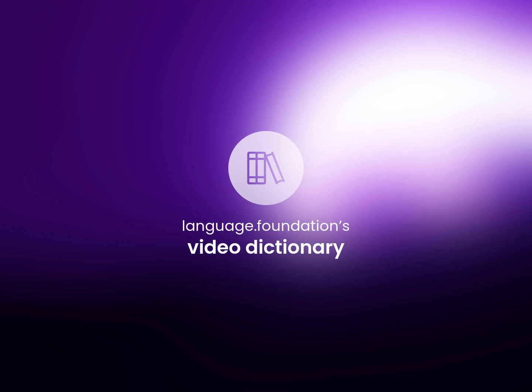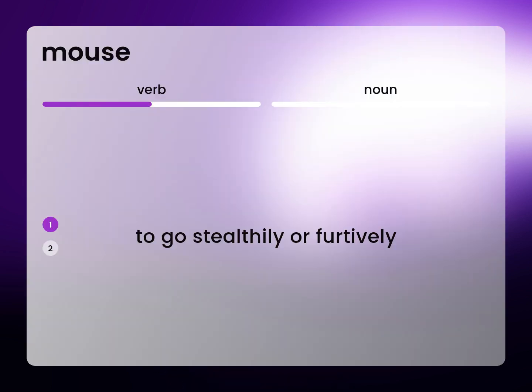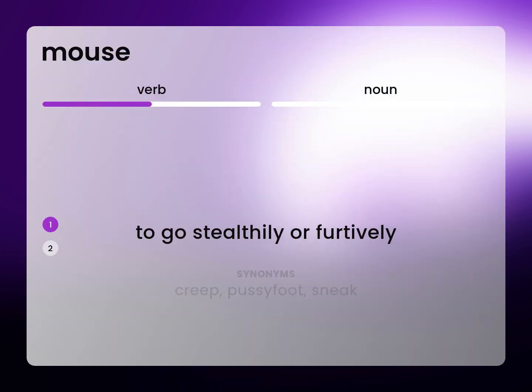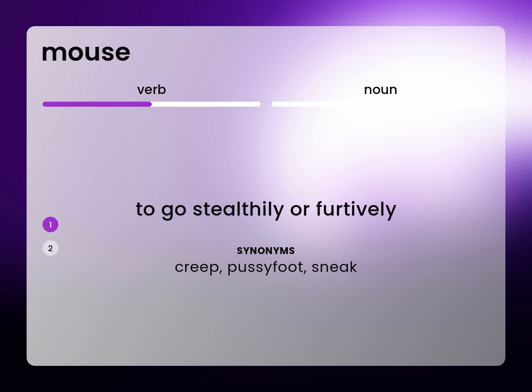Language.Foundation's Video Dictionary, helping you achieve understanding. To go stealthily or furtively: creep, pussyfoot, sneak.